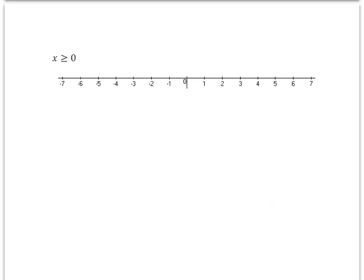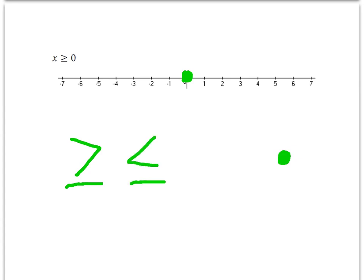This inequality says x is greater than or equal to 0. So I'm going to find 0 and put a closed circle on there, because that means 0 is included in the answer. When you have a greater than and equal to or a less than and equal to, you're going to have a closed circle. So I know the arrow is going to point to the right of 0. It's a closed circle because x is equal to 0 or greater than 0.